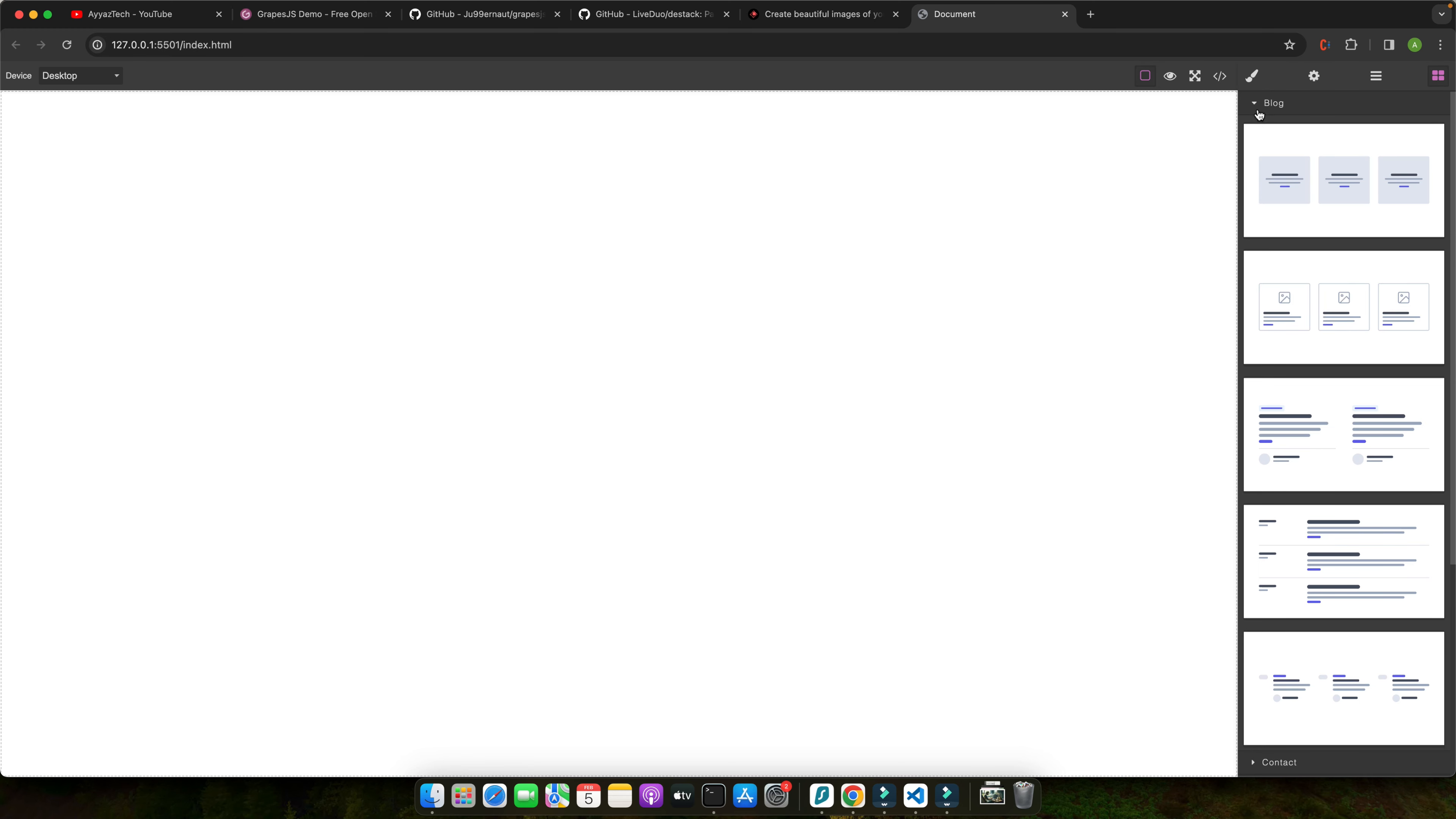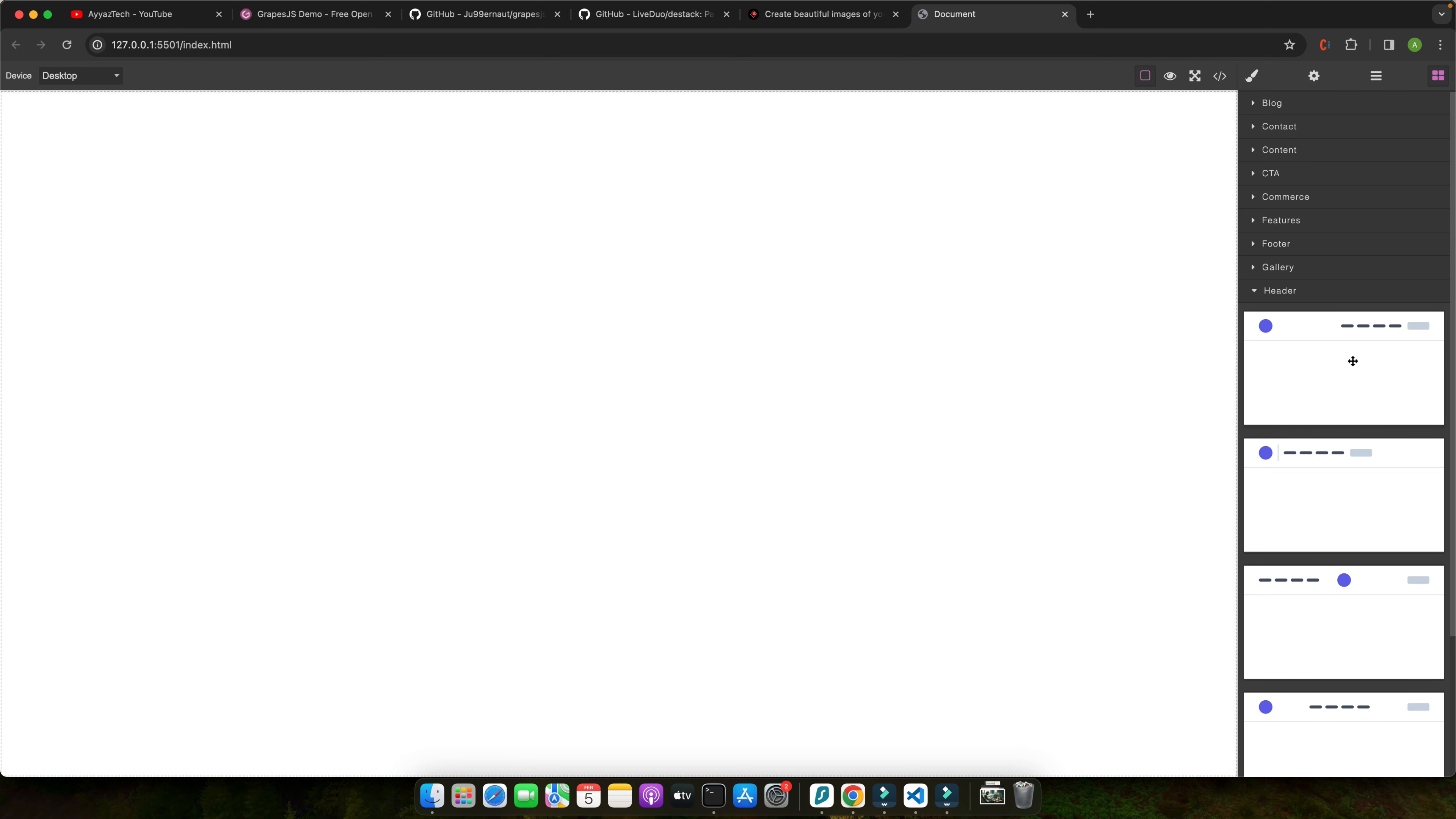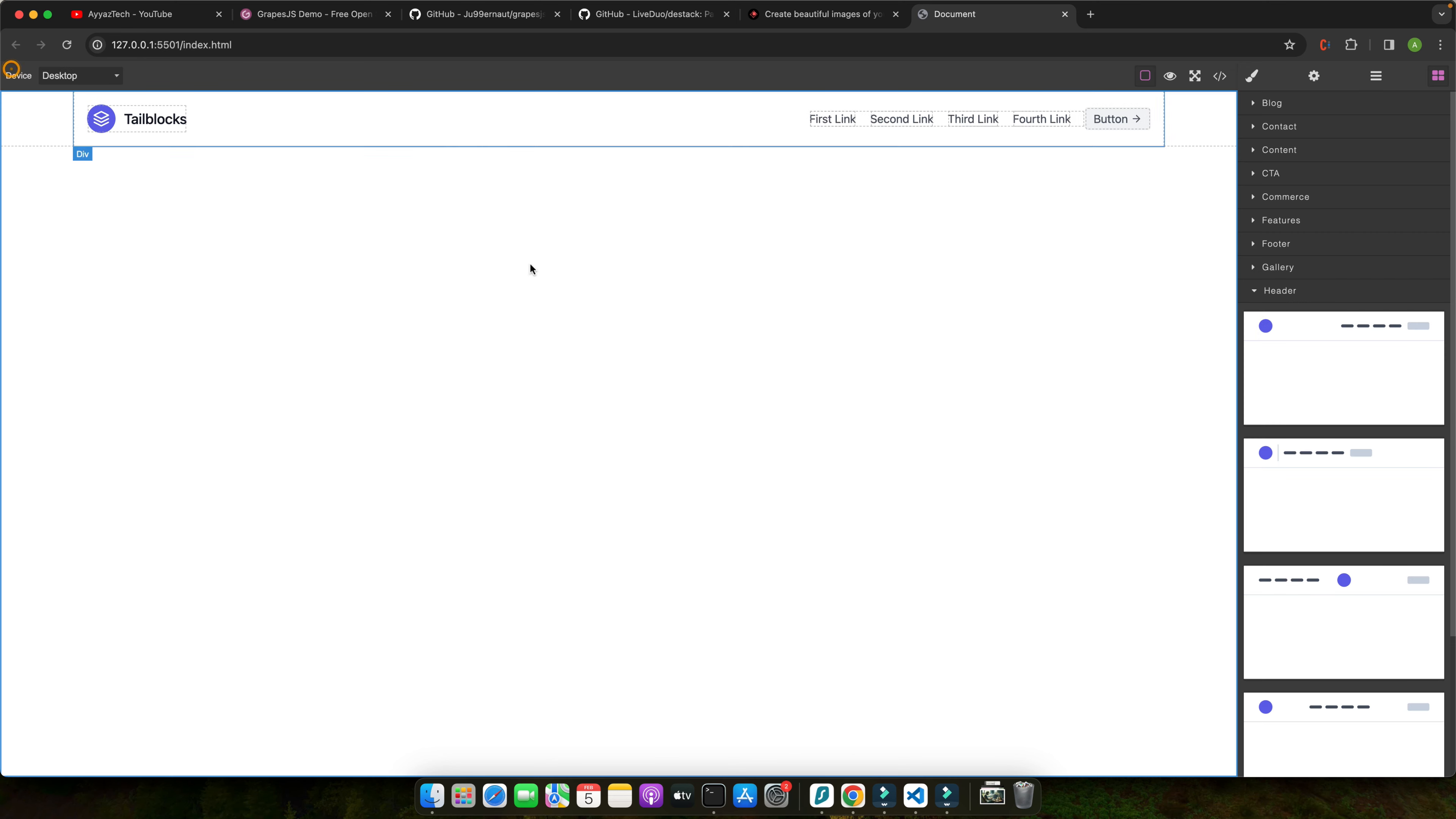Click on that and that will show you the list of all of the blocks that you may use. So for example, you want to add a header. Open the header, you can see all of the variations. All of these blocks are created with the help of Tailwind CSS. Drag it here and you can click on that to get rid of these lines or click on that to see the preview.